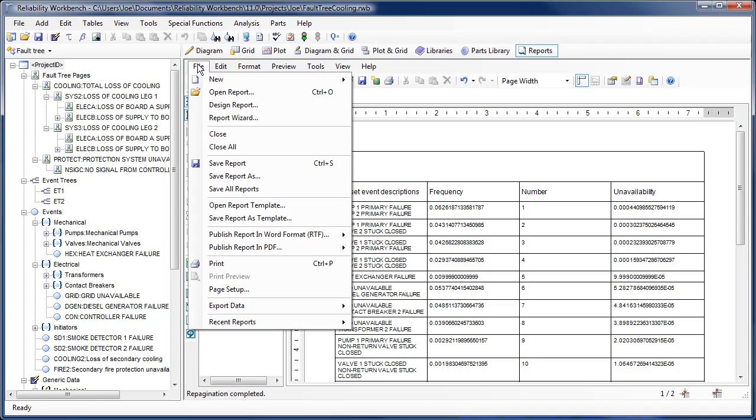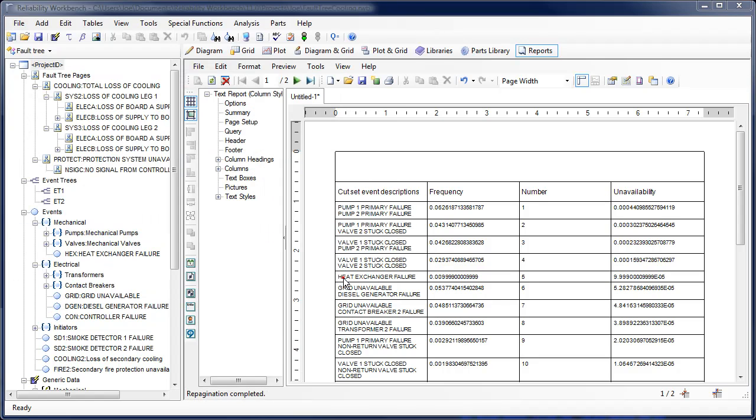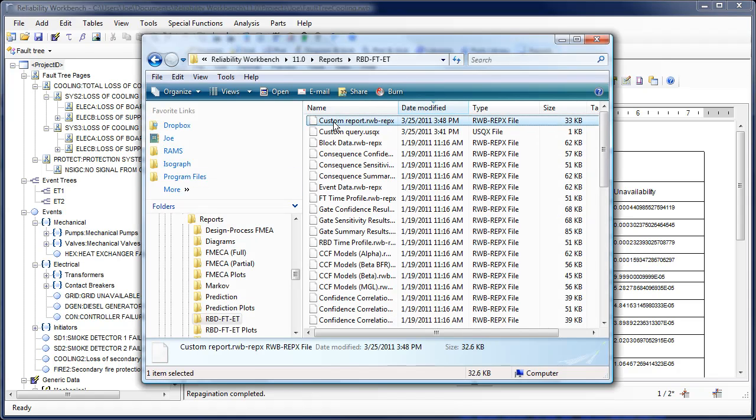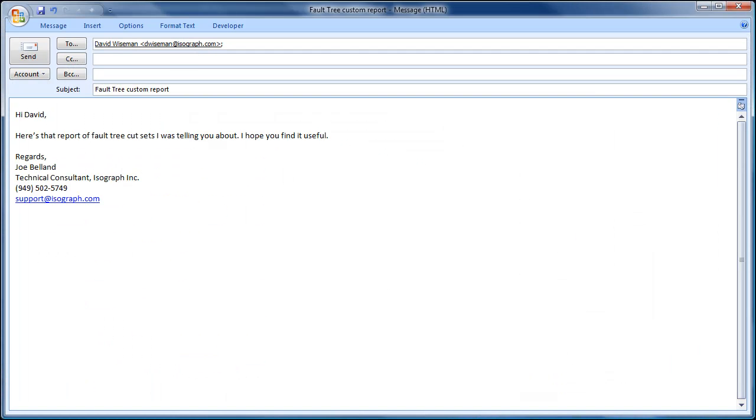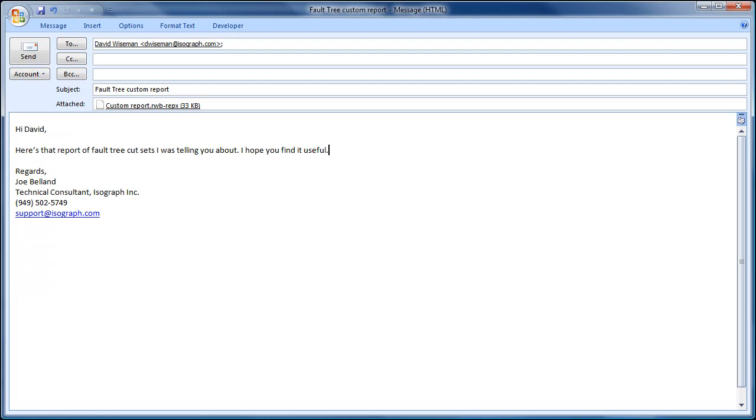In addition, the report templates themselves are saved locally on your computer as files with a .rwb-repx extension and can be shared with coworkers.